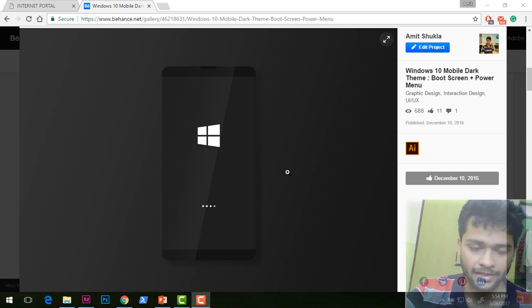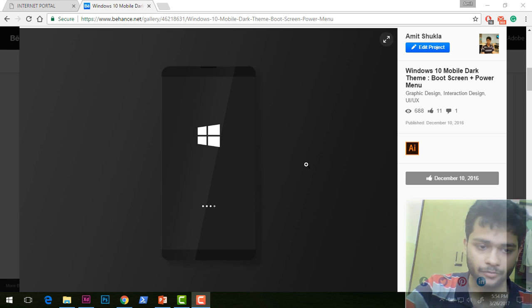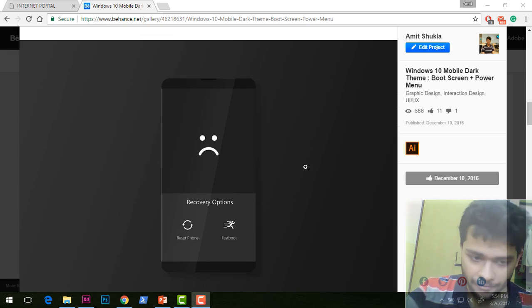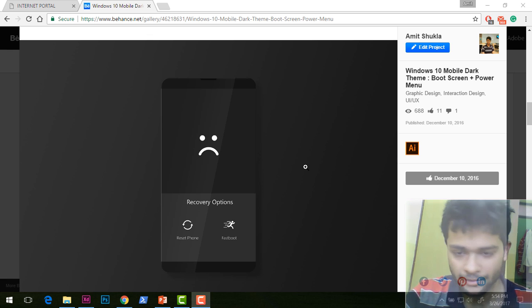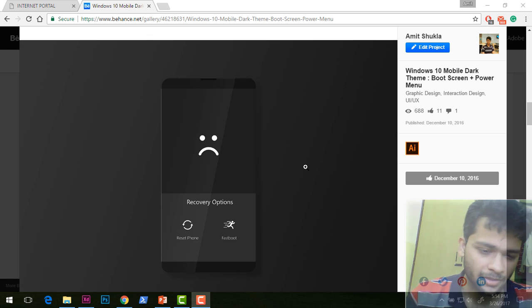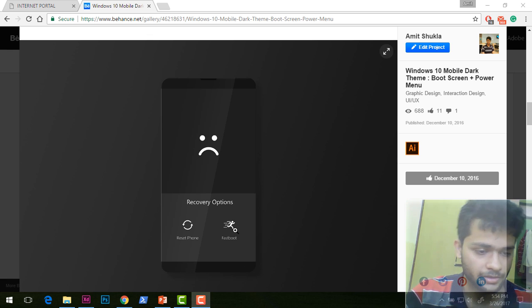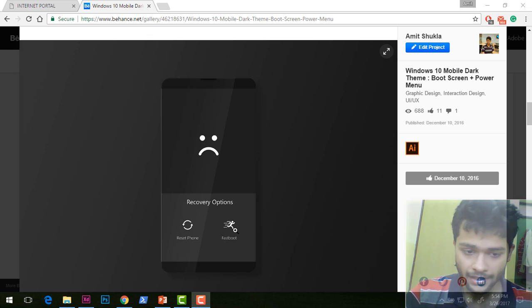Something similar is present on Android - for example, fastboot is present on Android but not on Windows Phone. If something like this happens in the future, it would be good to have.